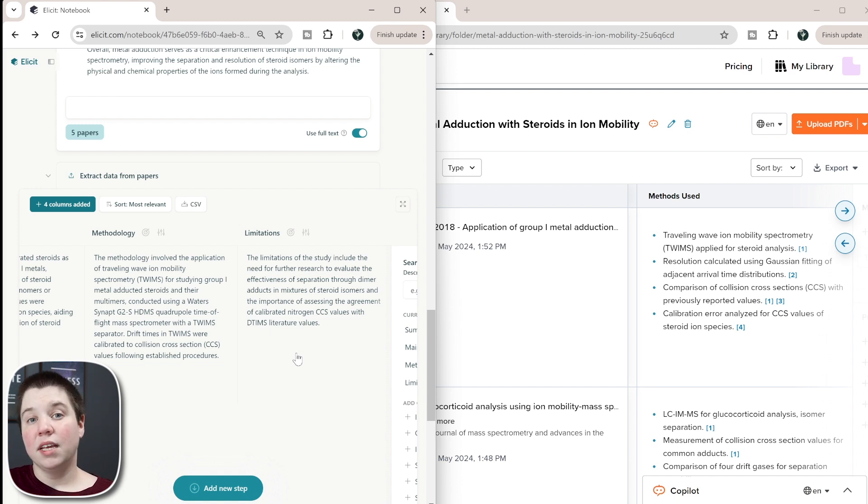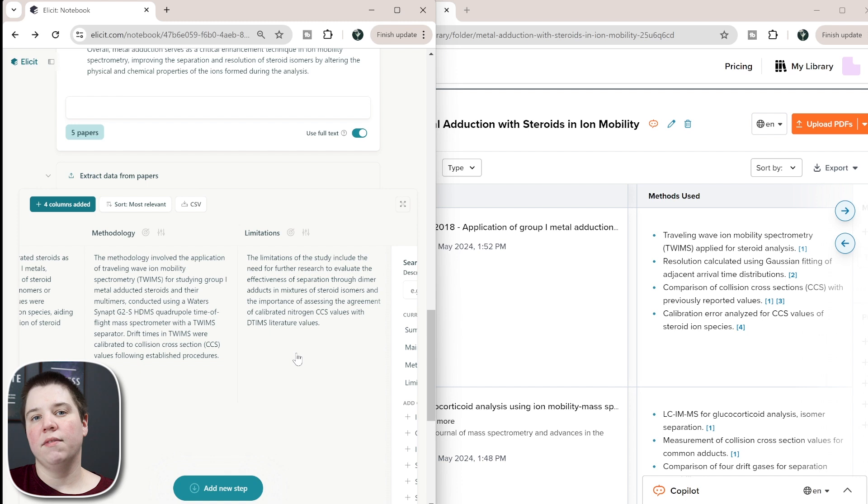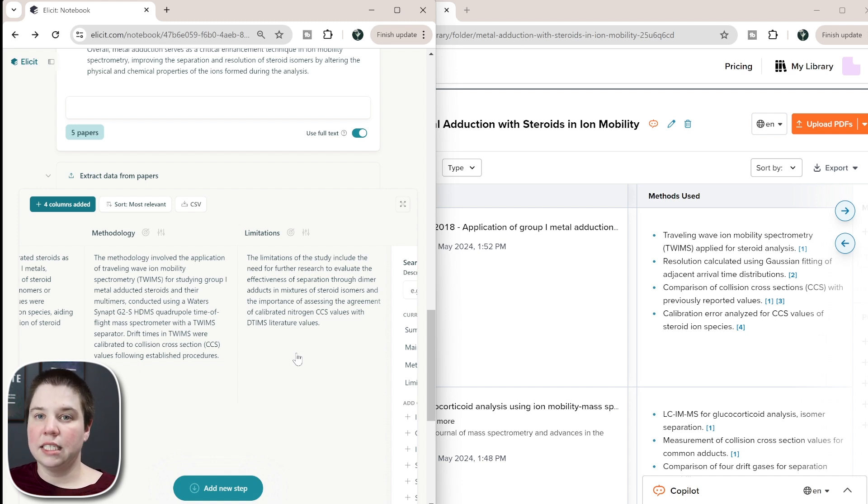Obviously, if you're running this just based off abstracts, you're going to lack more and more of the information. Because if you just use the free text, it's not going to have the entire PDF to work with. I hope this video was helpful, and I look forward to seeing you in the next one.